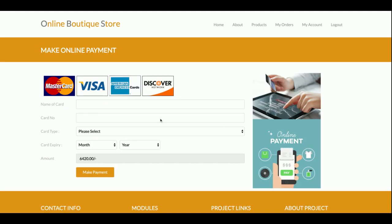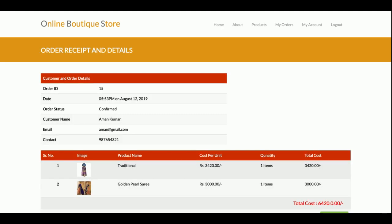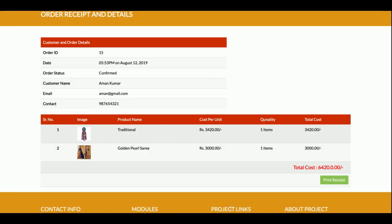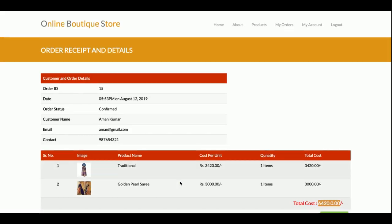There are two buttons here: Continue Shopping or Proceed to Checkout. Clicking Proceed to Checkout takes you to a sample payment gateway where you need to enter your card details. You can enter any value since this is a dummy page and no real transaction will be done. Once you click Make Payment, you will get a receipt showing the customer and order details. The total amount is six thousand four hundred and twenty rupees. This is the complete flow: customer views products, adds to cart, makes payment, and receives a receipt.